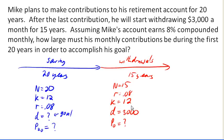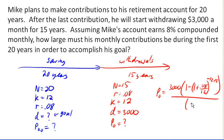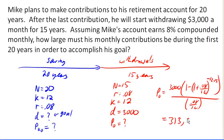Now we can pull out our payout annuity formula, because notice that this part of the problem is a payout annuity — he's making withdrawals. So we can figure out that P0 equals 3,000 times (1 minus (1 plus 0.08/12) to the negative 12 times 15) all over (0.08/12). Pulling out the calculator, it turns out that he's going to need $313,921.78 roughly in the account when he retires.